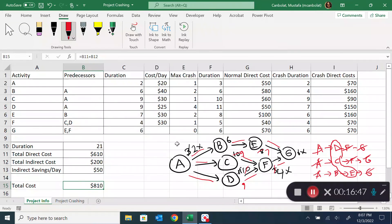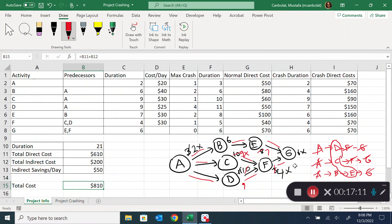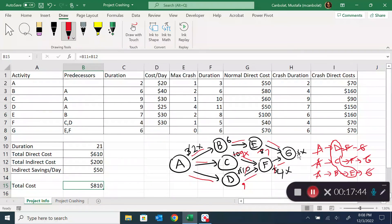At 21 days I no longer enjoy the savings from crashing. Also, C cannot be crashed more than once — it's now maxed out. D and E could be crashed further, but it's worth pausing to consider: can I go from 21 to 20 days? The answer is no, because path A-C-F-G has no remaining crash options: A is done, C is done, F is done, and G is done.